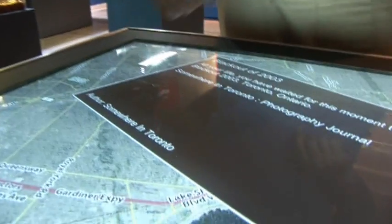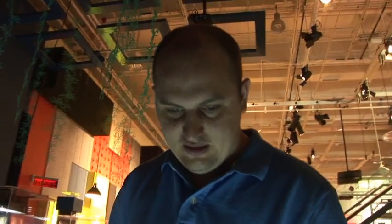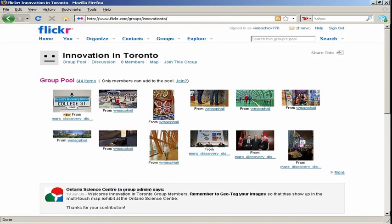So how would you describe this to someone coming to the Science Centre? Do they have to upload to Flickr before they come? It's a public group that anyone can join. This 'Somewhere in Toronto' is actually a Flickr group. So if I wanted to upload my Flickr pictures here, you would go to flickr.com/innovationTO. If you join that group, you can upload geotagged Flickr images.